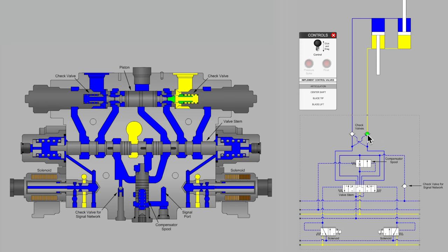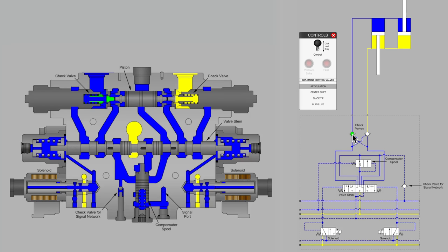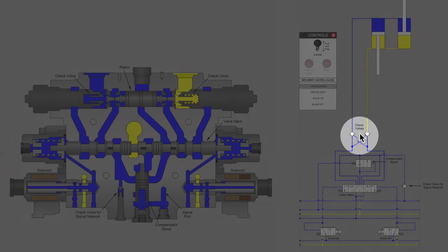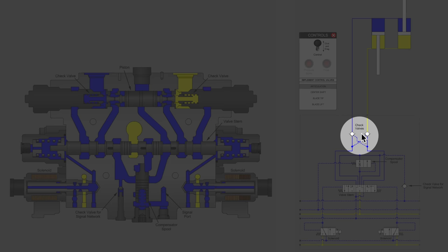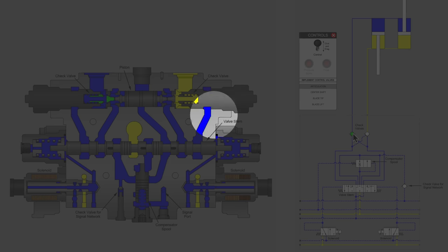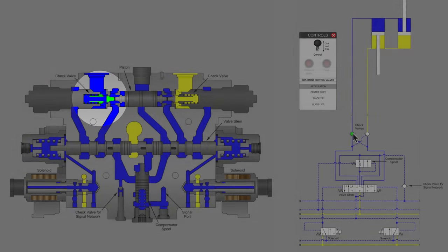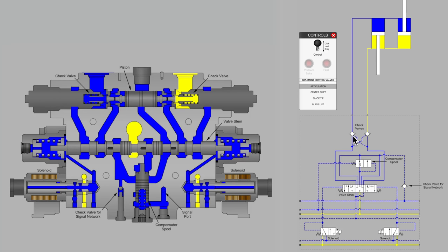In the previous part we examined all of the components inside the valve section for the articulation function on this grader. We noted that there were two pilot operated check valves each with a tapered poppet. Springs that aren't shown in the schematic help to close those poppet style check valves.